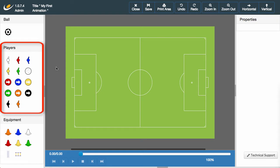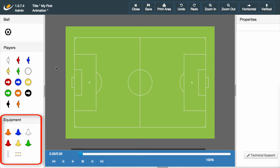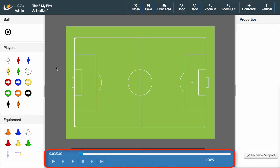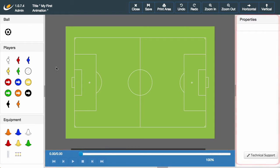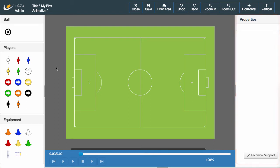Highlighted in red on the left hand side of your screen are the various player icons, with the second box highlighting the equipment that can be used. You can find the media controls in the blue box at the bottom of your screen and the currently empty property bar on the right hand side. Finally you can see the control bar at the top of your screen.